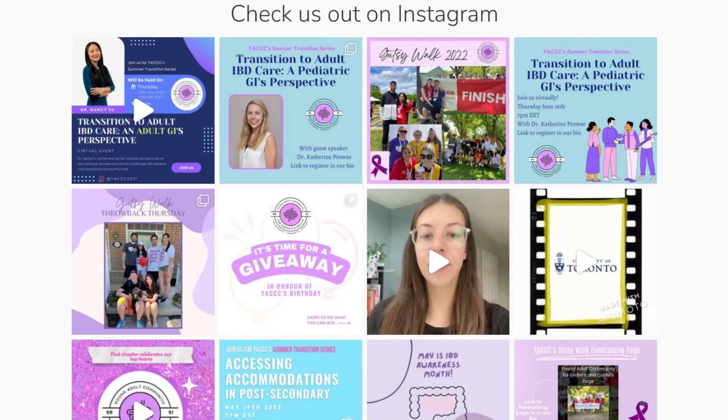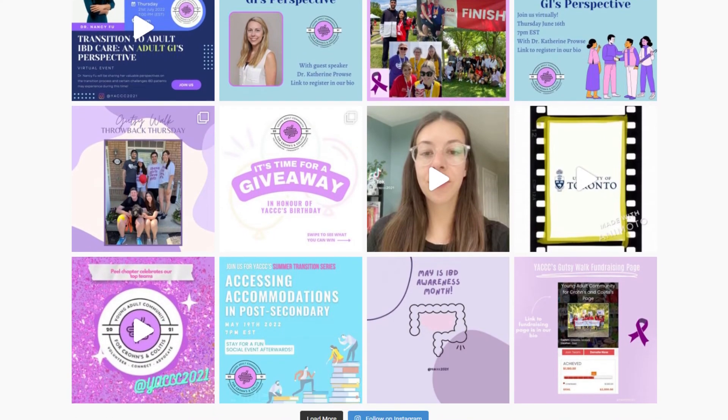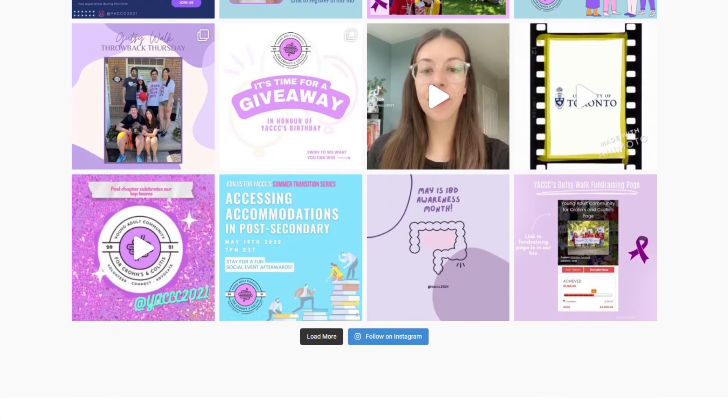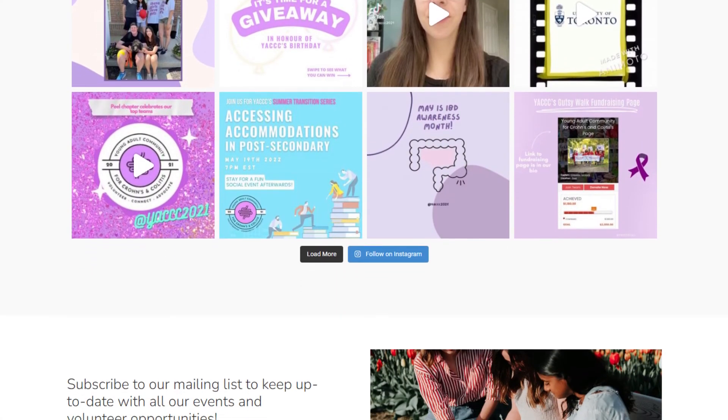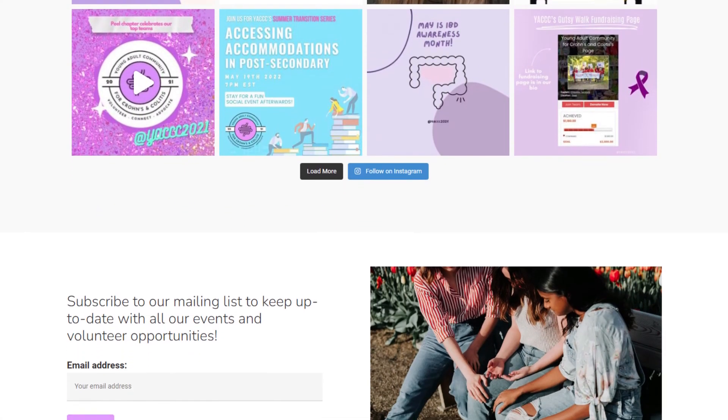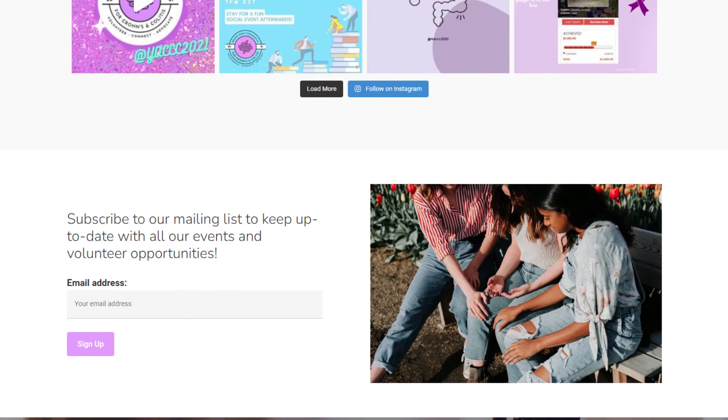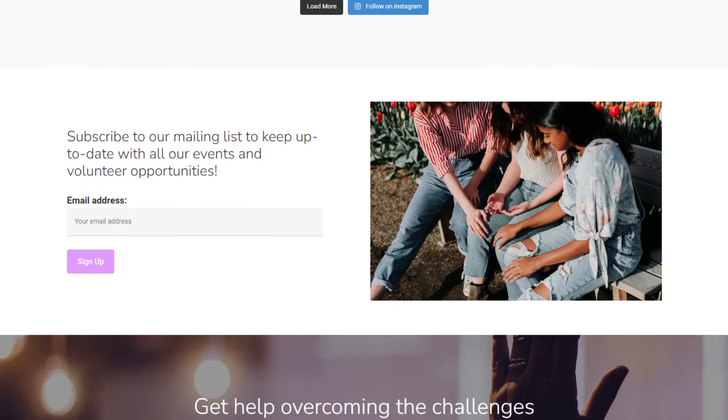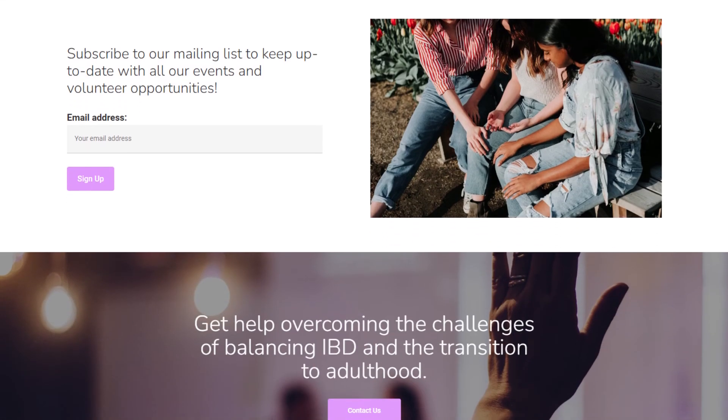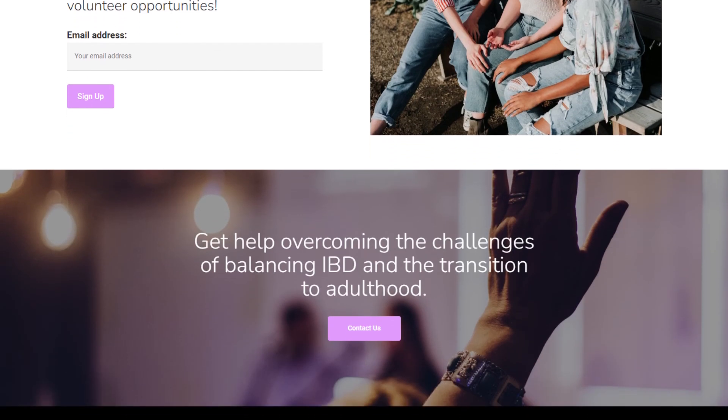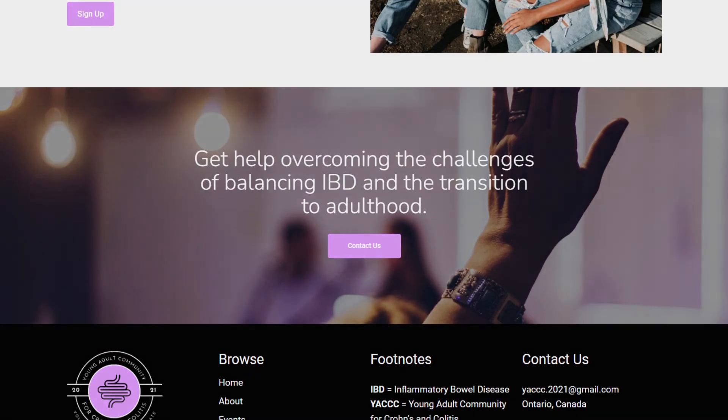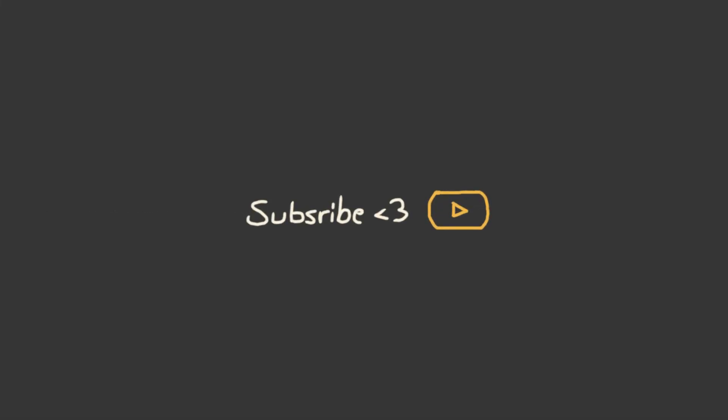I hope that with their new website, the organization can grow and positively impact more people. If you want to become a better web designer or developer, check out the rest of my videos. And thank you for a thousand subscribers. Until next time, disable smooth scrolling and stop making shit websites.